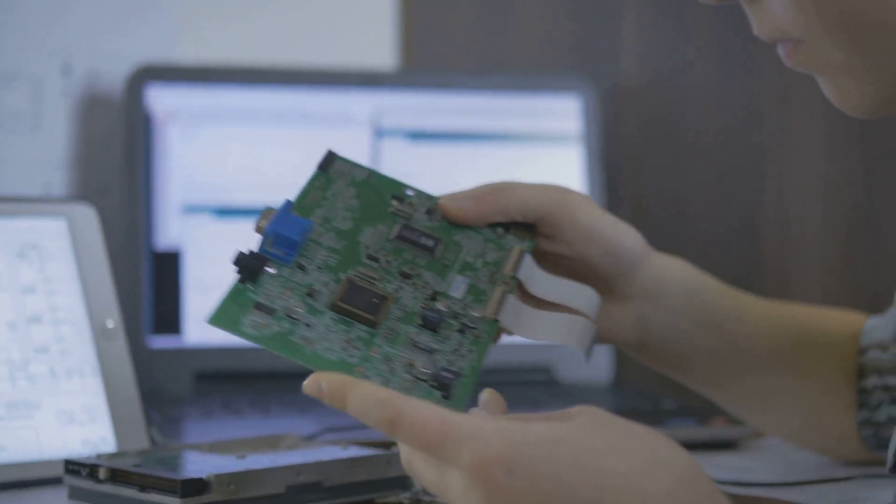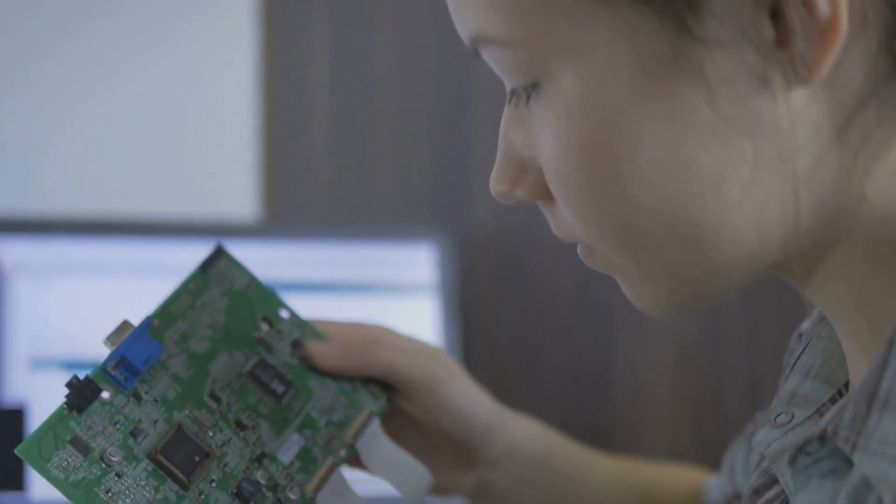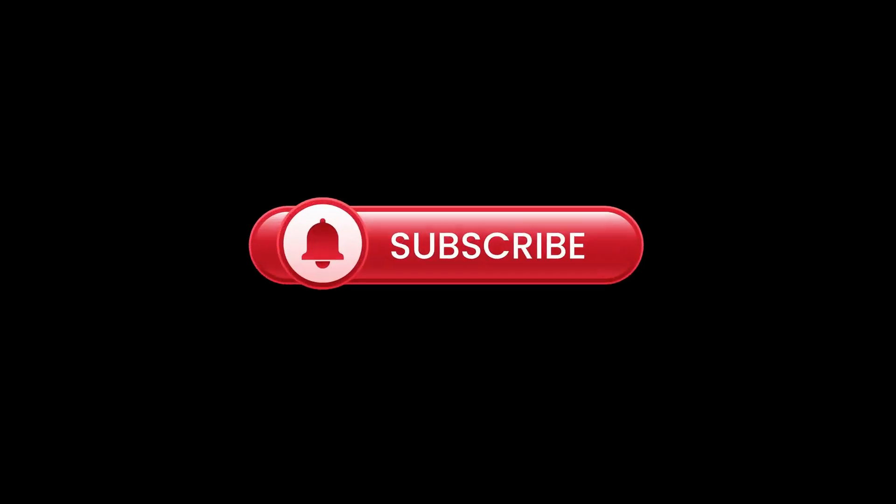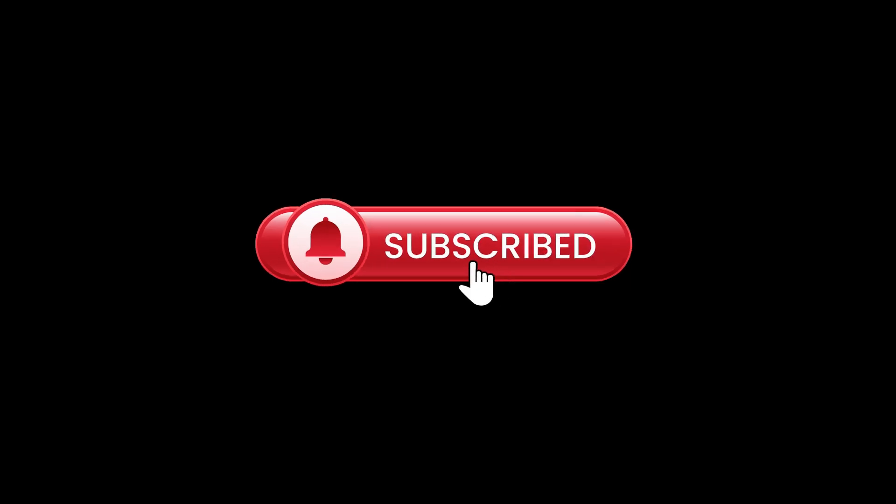So, which single-board computer is the best fit for your next project? Let us know in the comments below. Don't forget to like, subscribe and hit the bell icon for more tech comparisons and reviews. Thanks for watching.